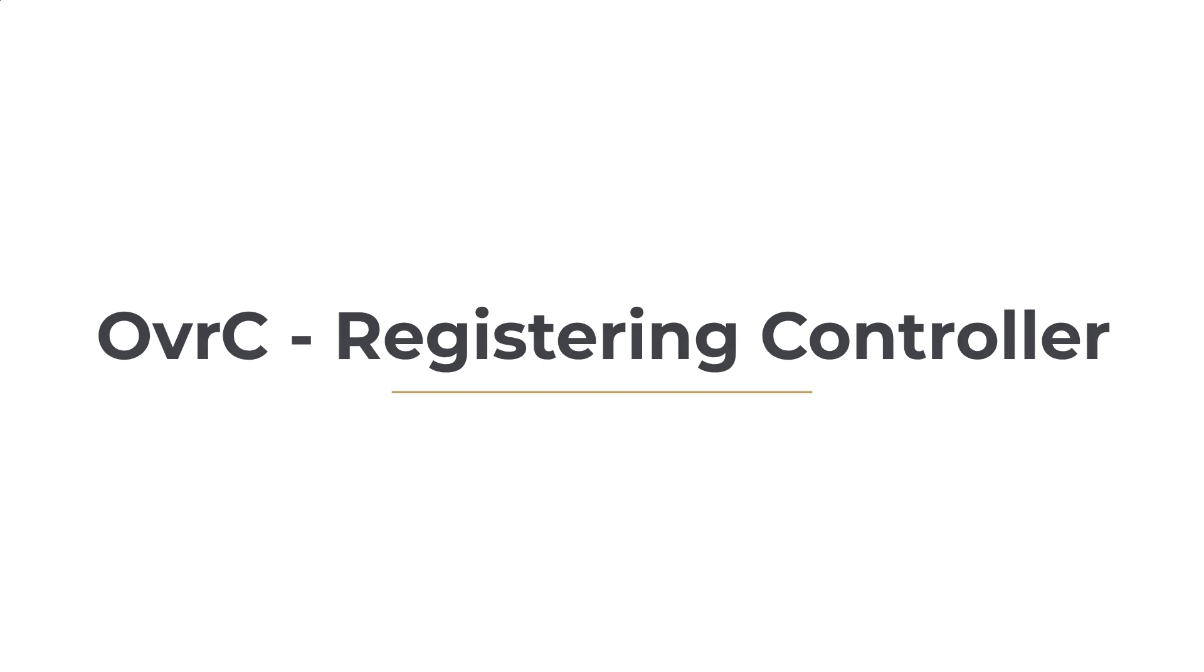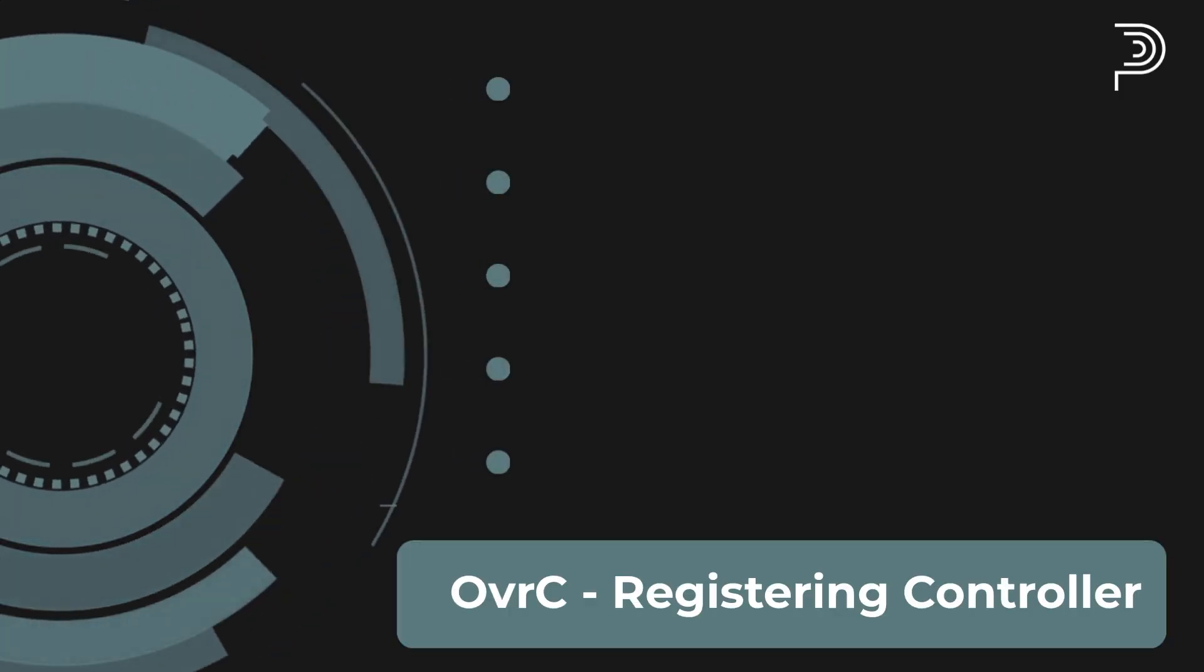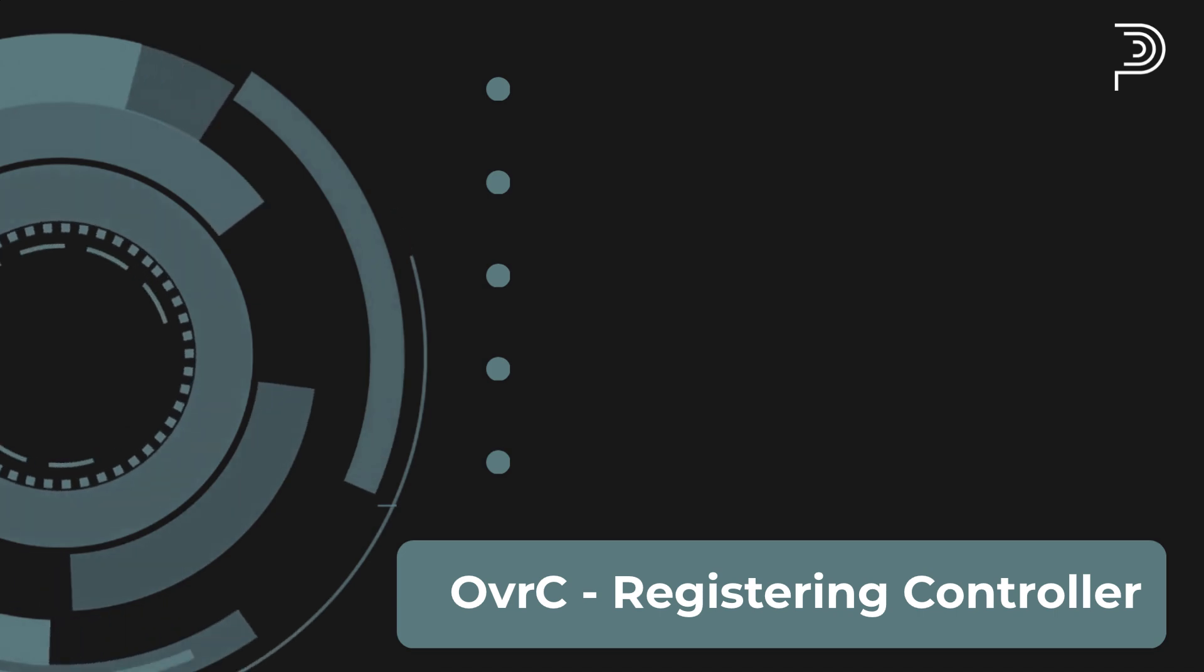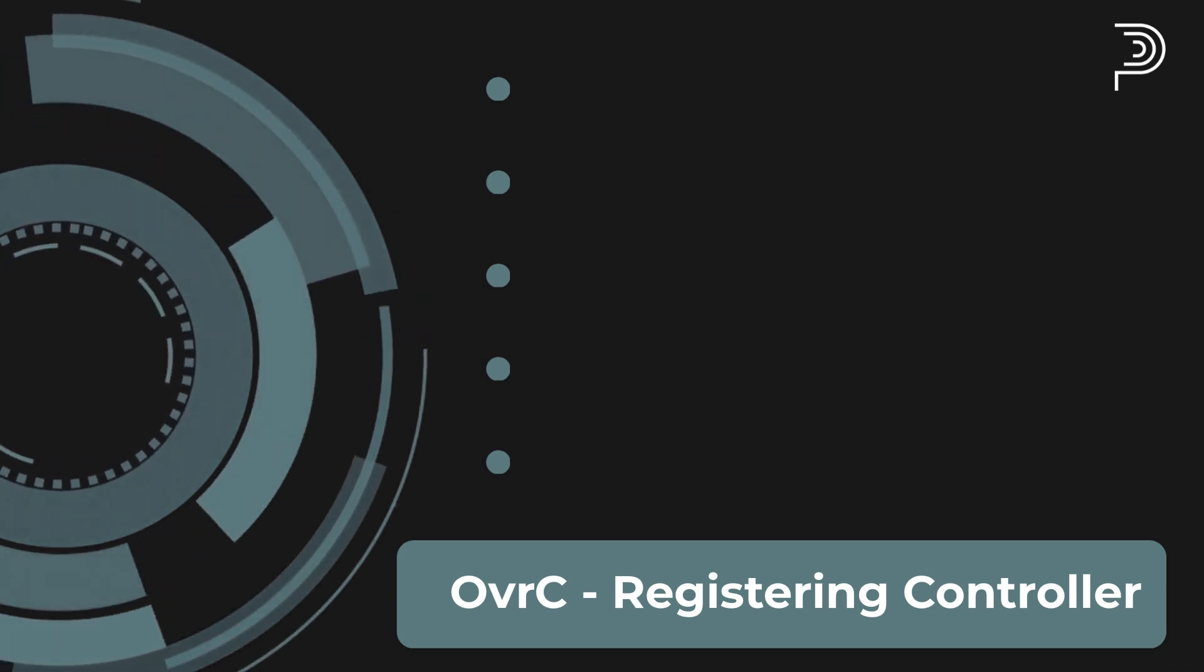Oversee registering a controller. Welcome to this tutorial on how to register your Control 4 controller. We'll explain in detail.